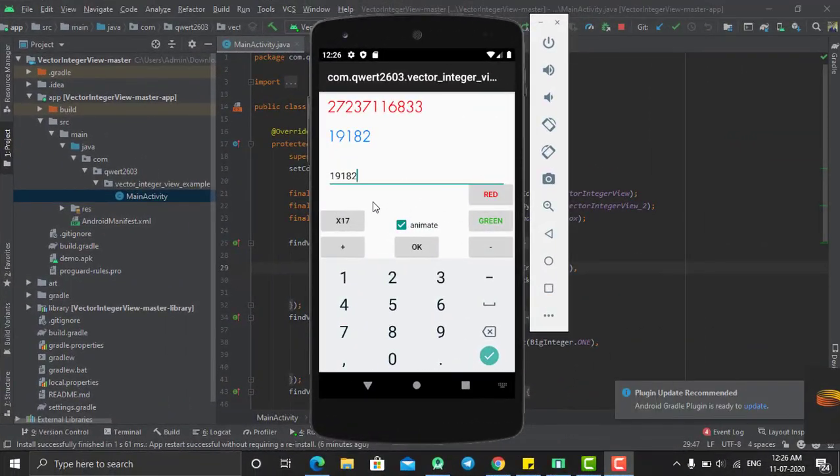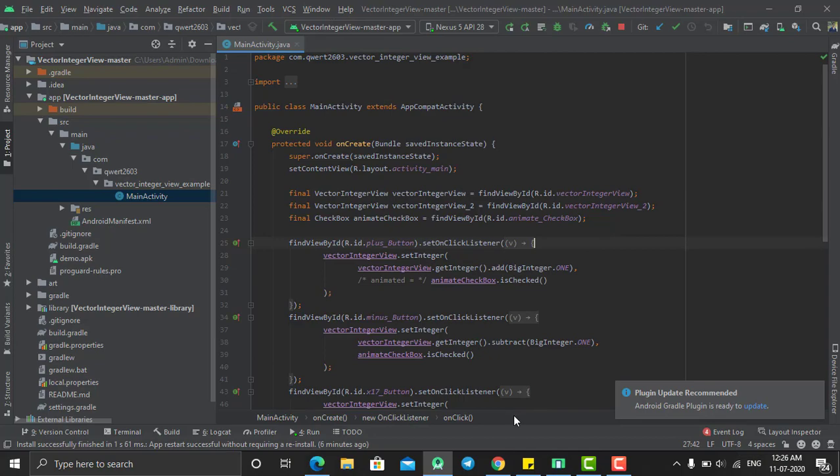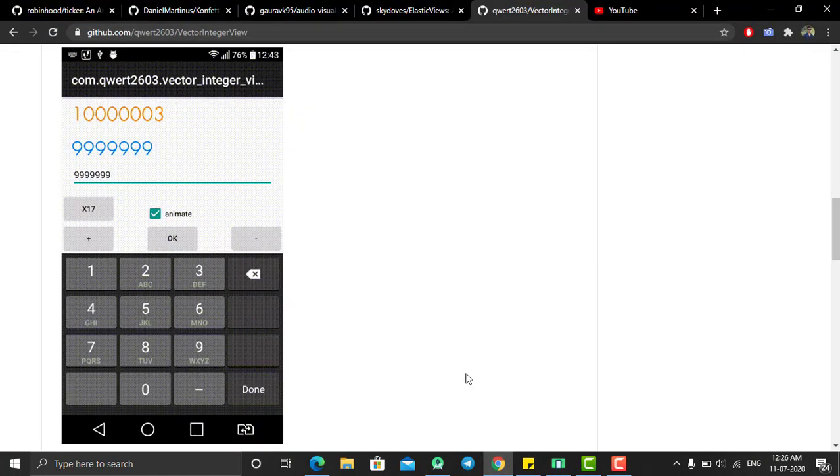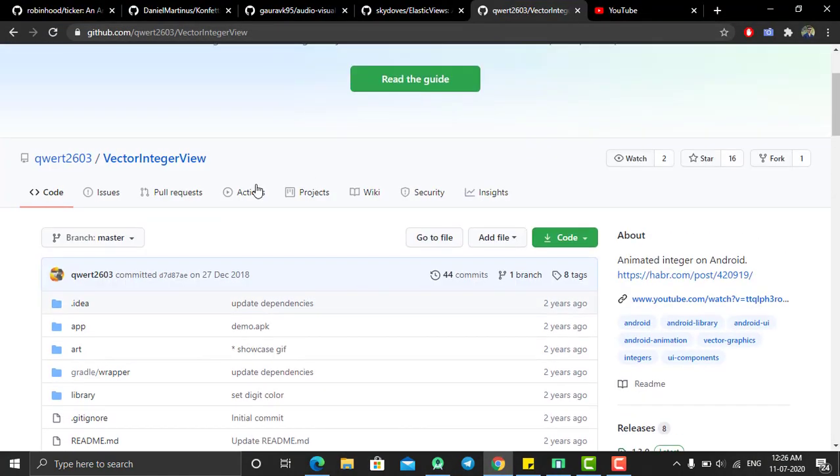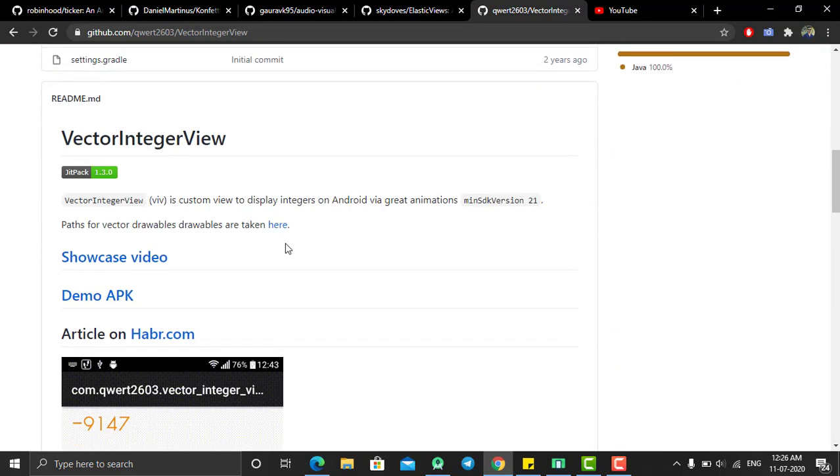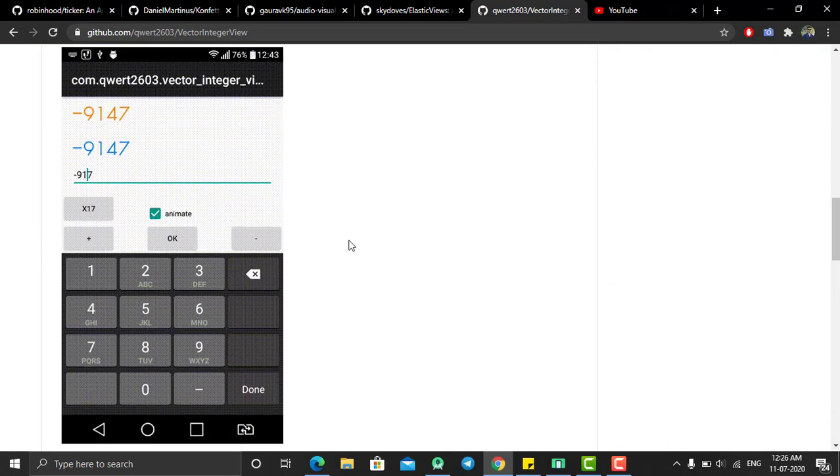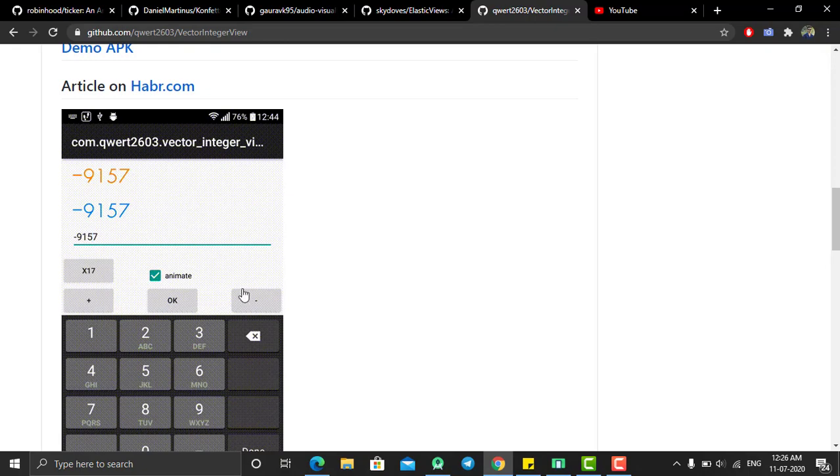Head back to Android Studio. In order to create this type of animation, we need to use a third-party library. Just go back to your Chrome and search for this library which is created by Quart. The name of library is Vector Integer View. The link of this library I'll give in the description.